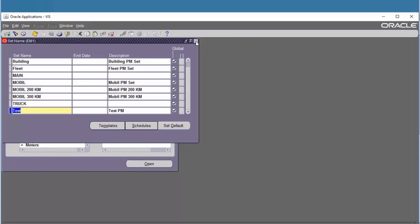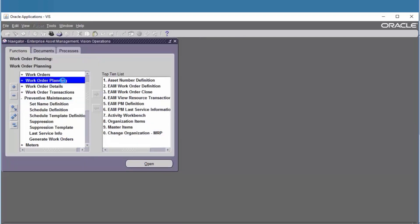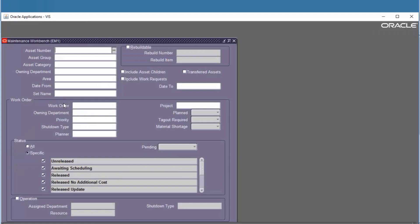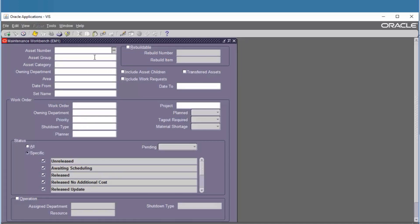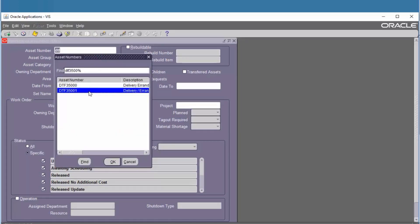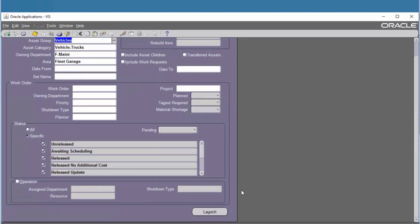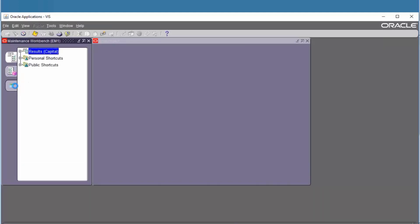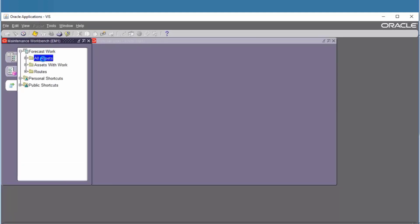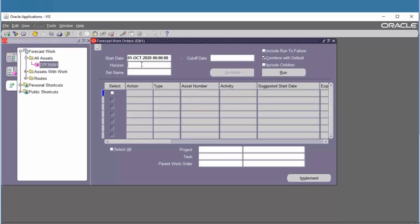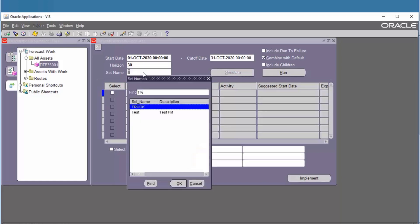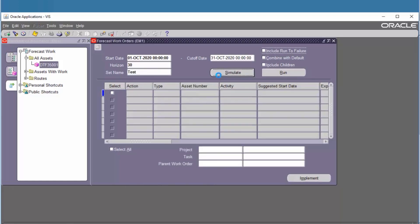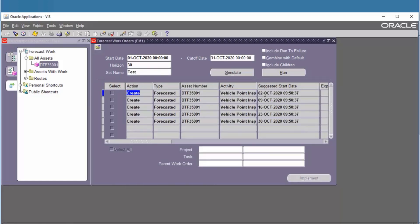Go to Work Order Planning, Maintenance Workbench. Find the asset number, then launch Forecast Workbench for all assets. Define the interval — 30 days — choose the set name, and then simulate first. Review the suggested start date — it shows once maintenance every week.